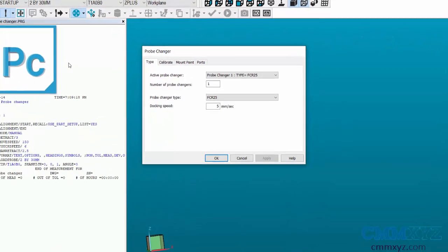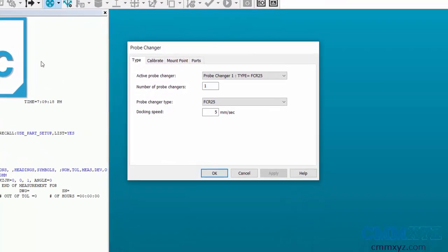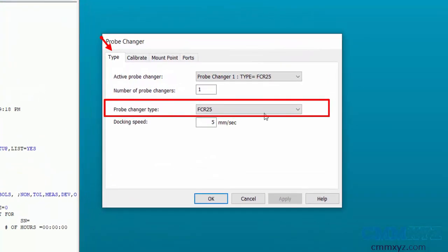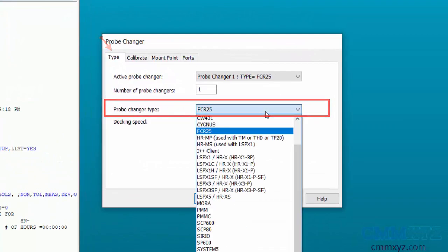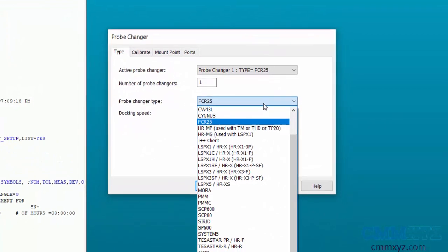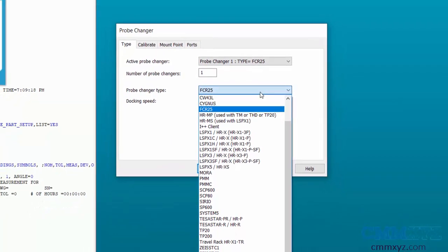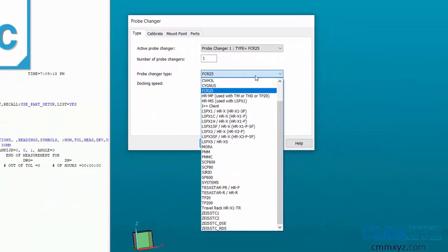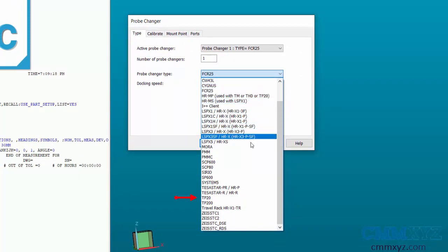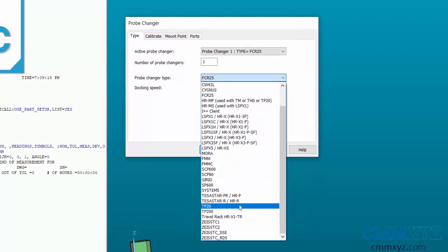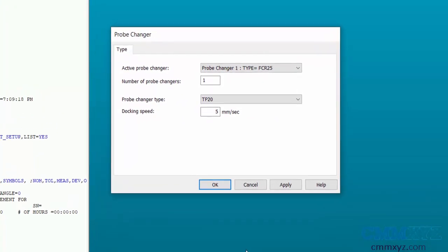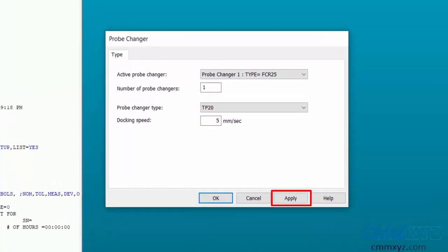In the probe changer dialog box Type tab, go to probe changer type and click on the dropdown. Here you can find the list of all the probe changers that PC-DMIS supports. I'm using MCR20 probe changer for TP20 with six ports for this video. Then apply to add it.